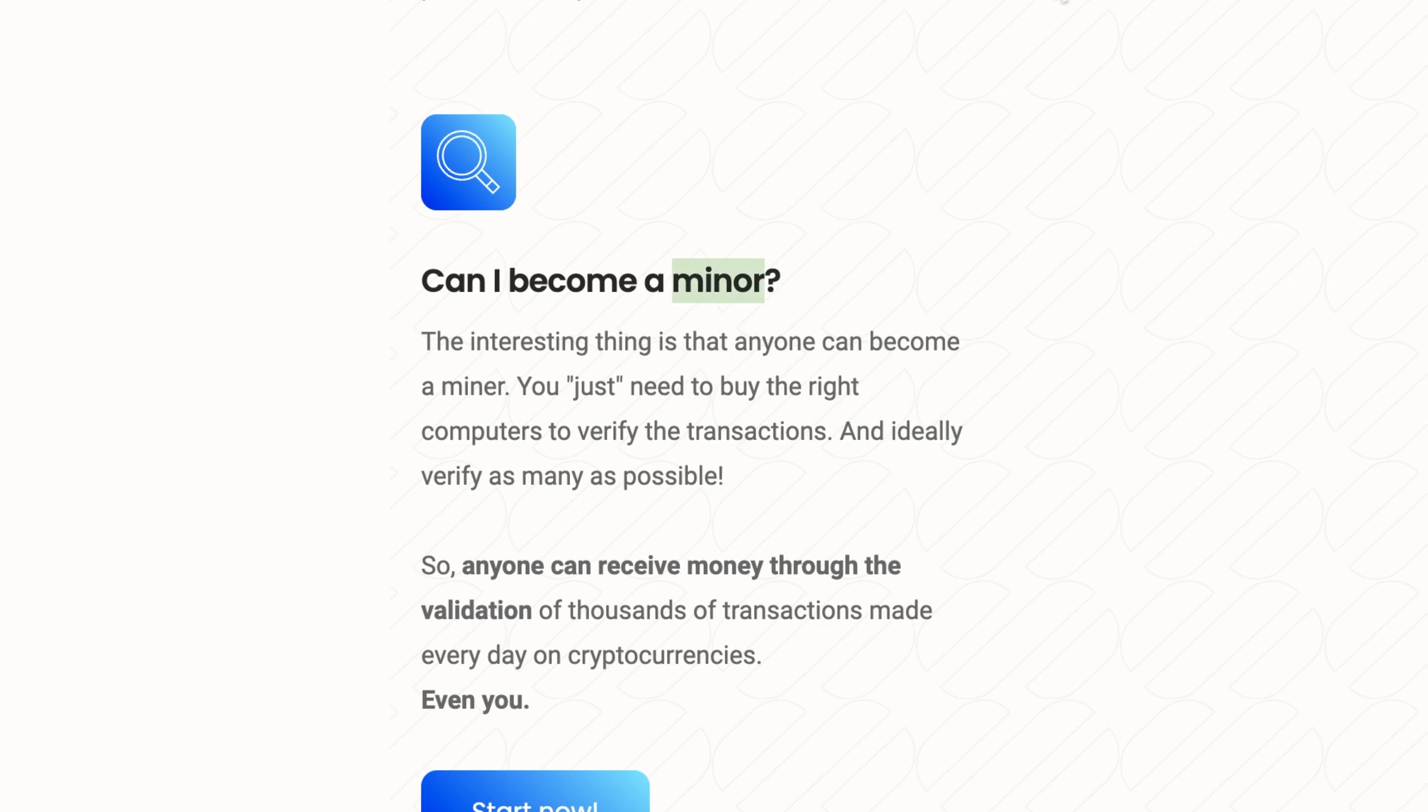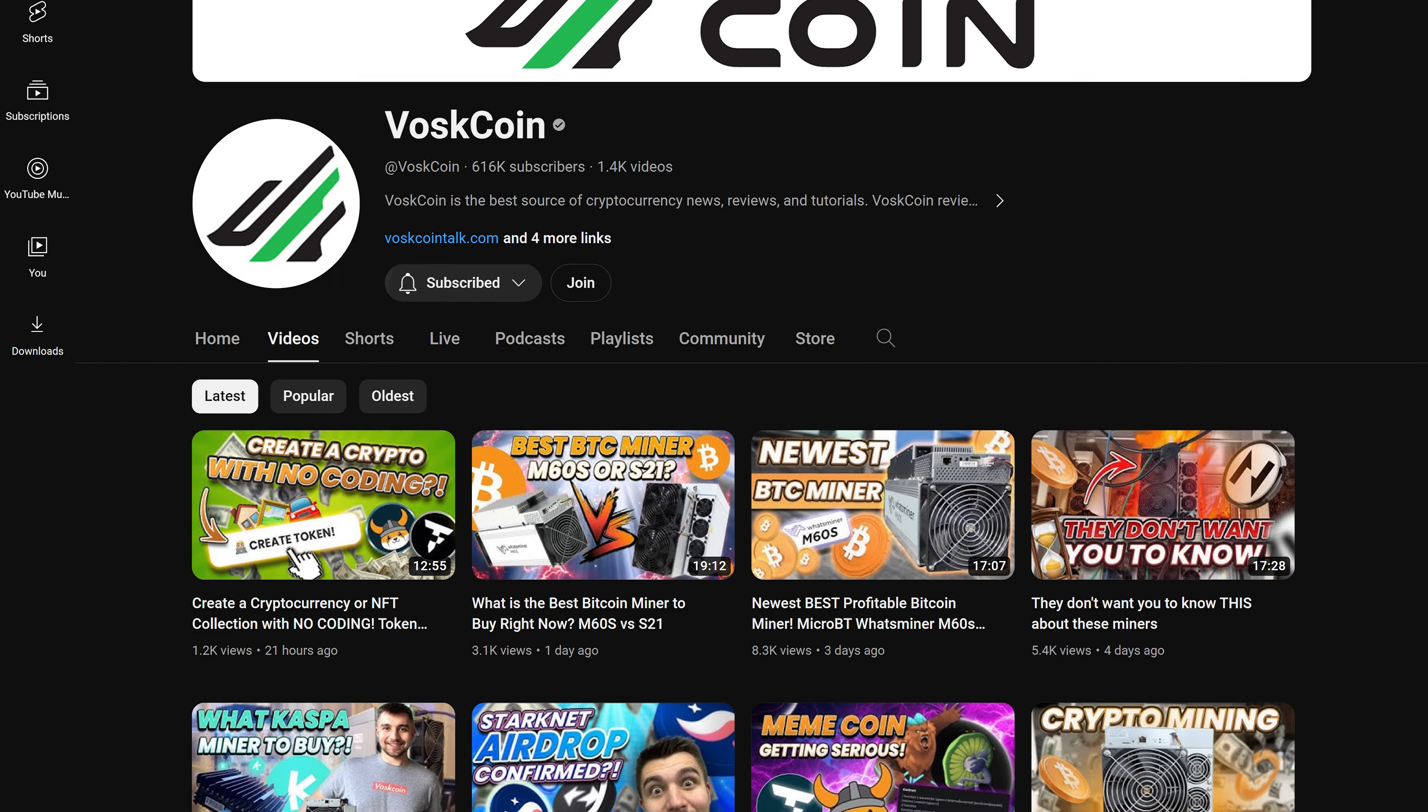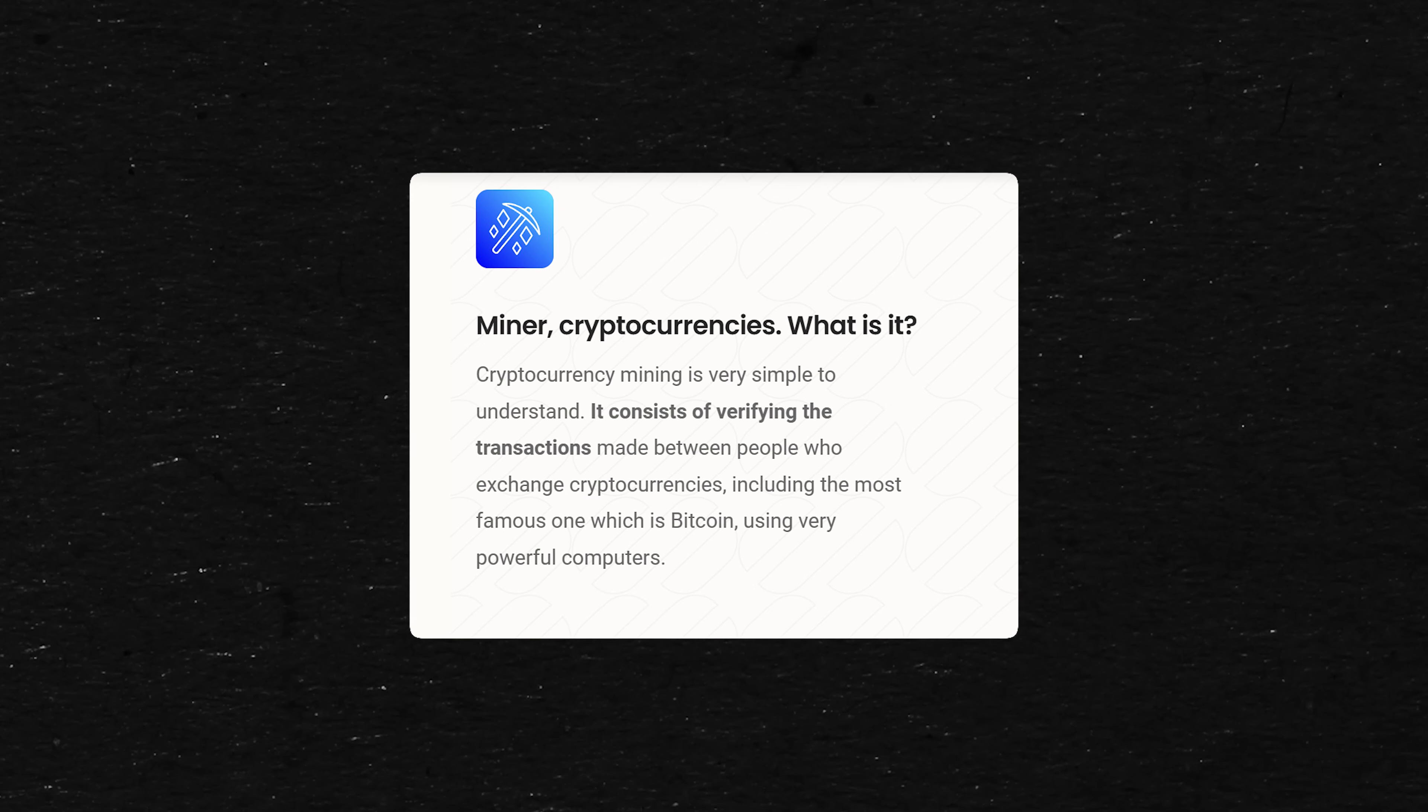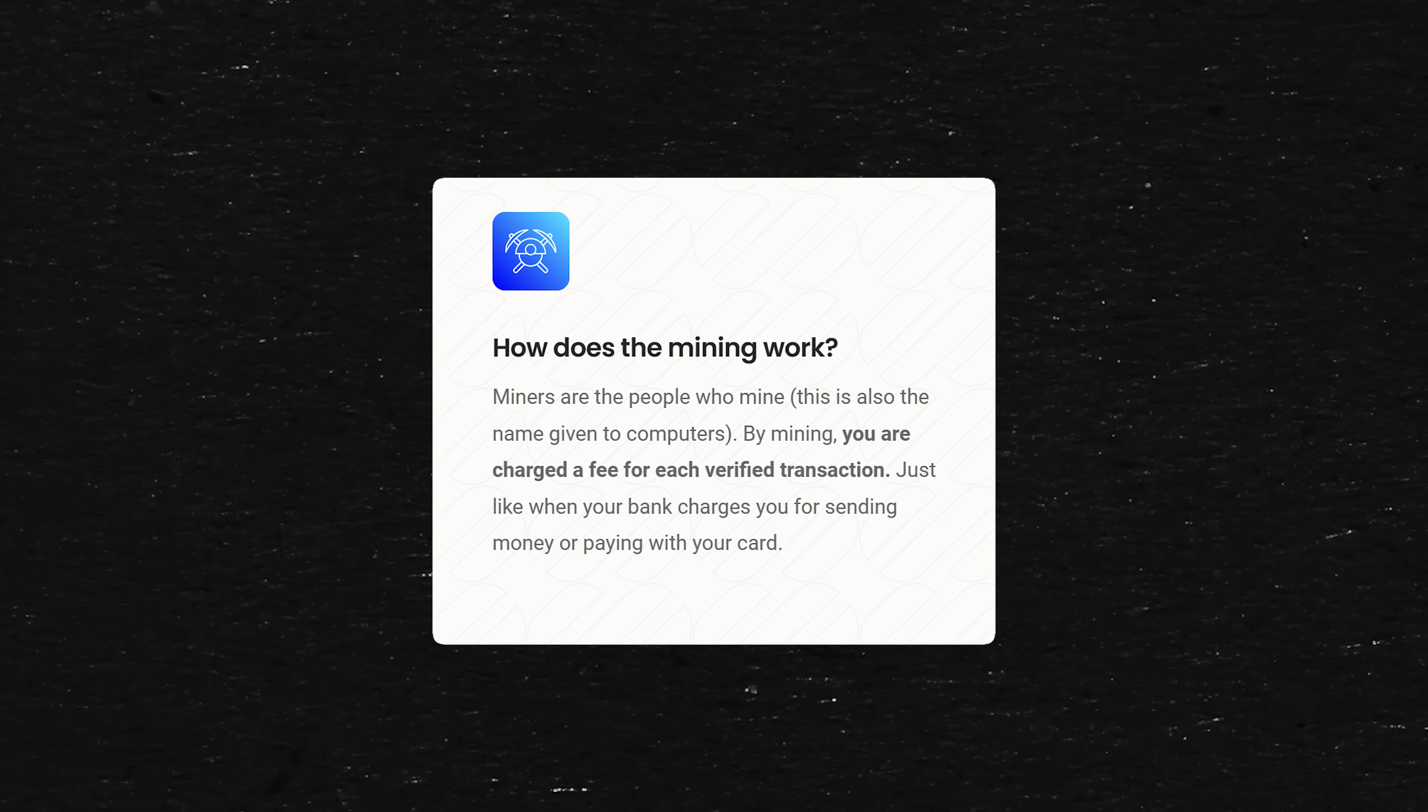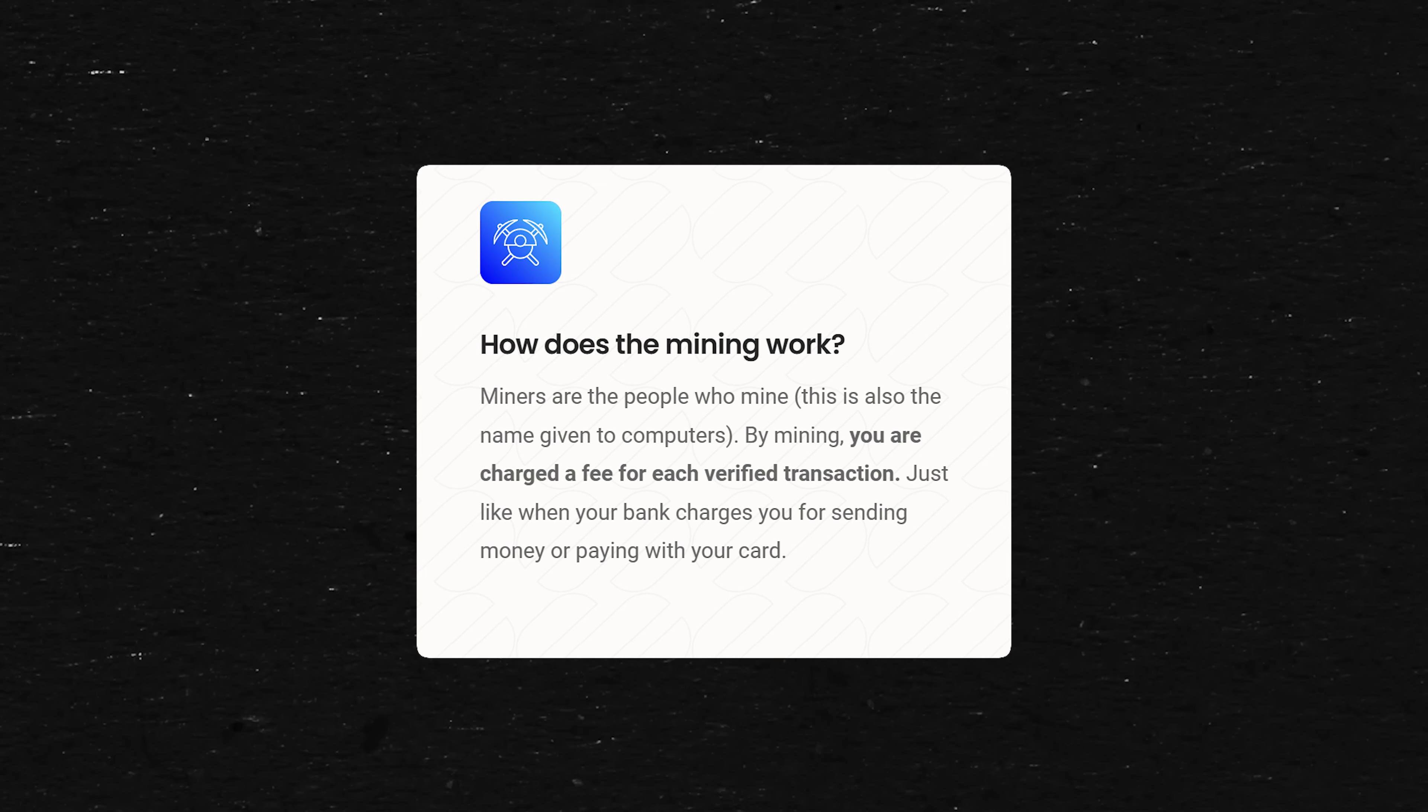That's a funny typo. You don't want to become a miner. You want to be a M-I-N-E-R. I'm assuming you understand the basics of mining. If you're on the Voskcoin YouTube channel, we do a lot of mining here. But let's just do a fun recap in case you don't. Mining, as they put it, is verifying transactions made between people who exchange cryptocurrencies. You're processing Bitcoin transactions among other coins. Miners are the people who mine. This is the name given to computers. By mining, you're charged a fee for each verified transaction.